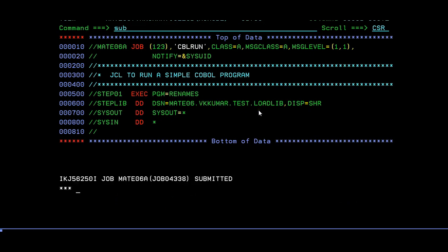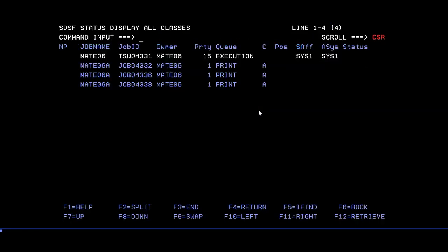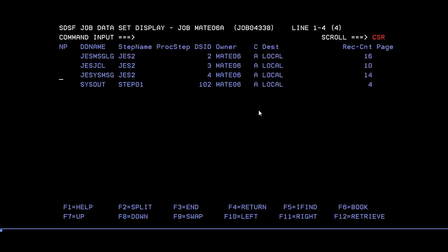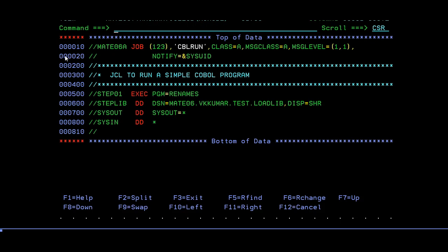Let's go and see. I run it, so it ended with max CC zero. In the same way, now I would be going to SPOOL. In SPOOL I can see you have SYSOUT created.